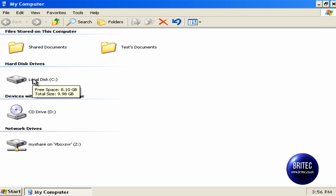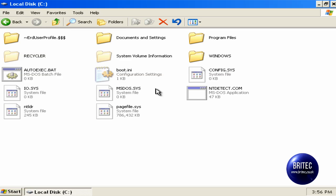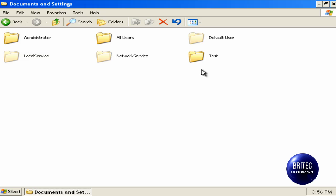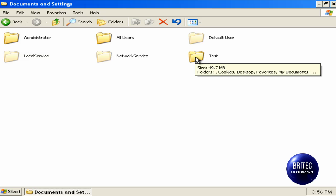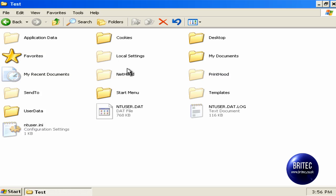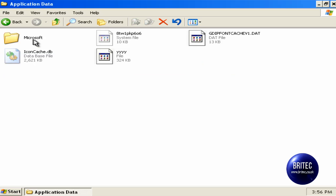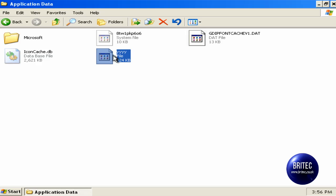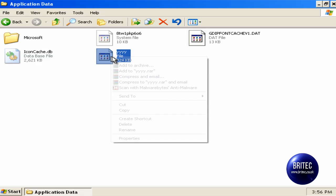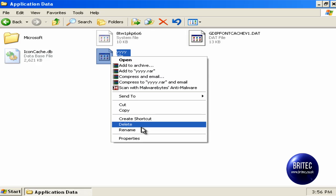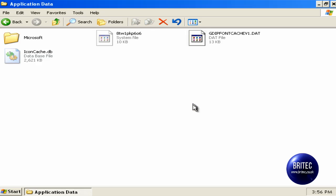So I want to go into C drive, documents and settings and then the actual user account, mine is called test, yours will probably be something like your name, local settings and also application data. And this is the file that I renamed to stop the application from running but there's still loads of problems we need to fix.